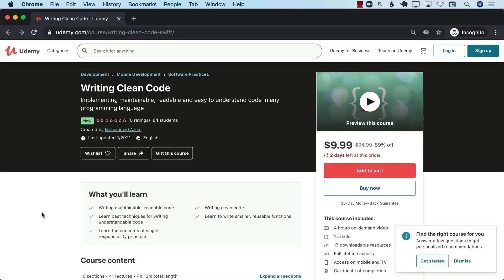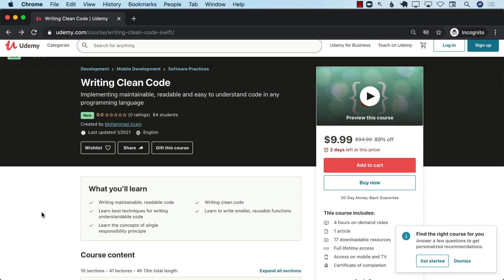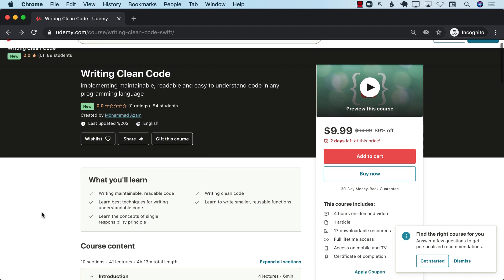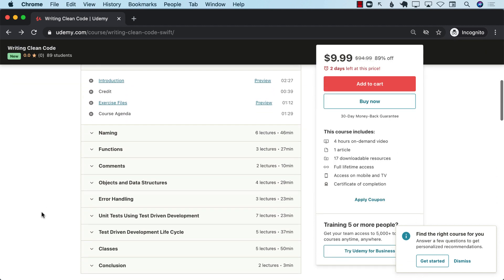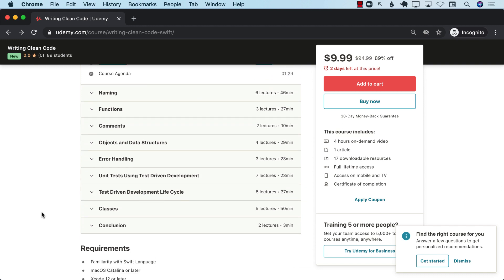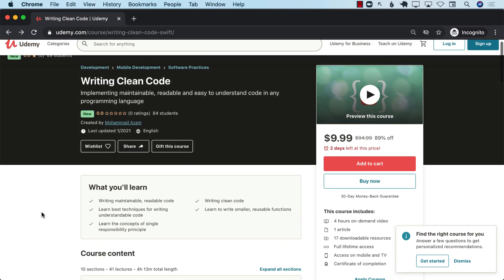If you like this video and want to check out the complete course, check out the link in the YouTube description. This video was part of my complete course, 'Writing Clean Code: Implementing Maintainable, Readable and Easy to Understand Code in any programming language.' You can use this course whether you are doing C#, JavaScript, Java, Kotlin, Dart, Python, Ruby on Rails — whatever you're doing. It's a four-hour course covering many different things including naming, functions, comments, objects, data structures, unit testing, classes, and much more. After completing this course, you will learn all the different principles and techniques to refactor your code and write clean code.